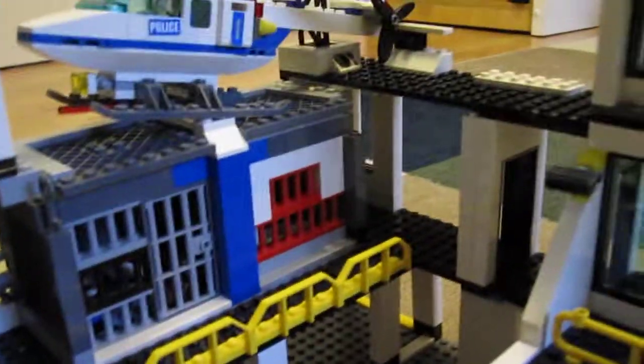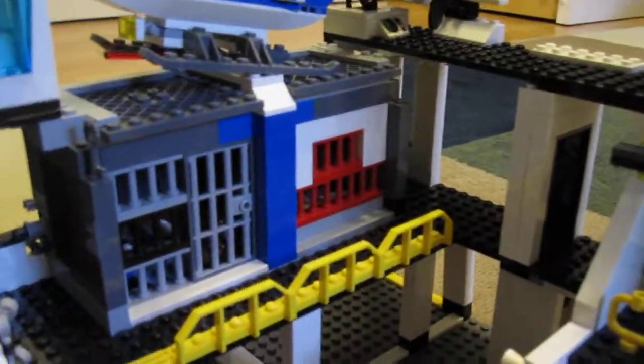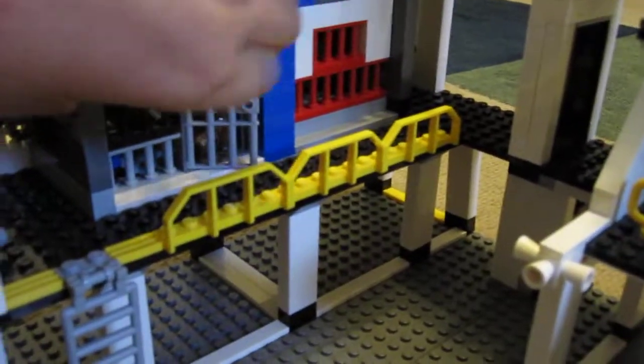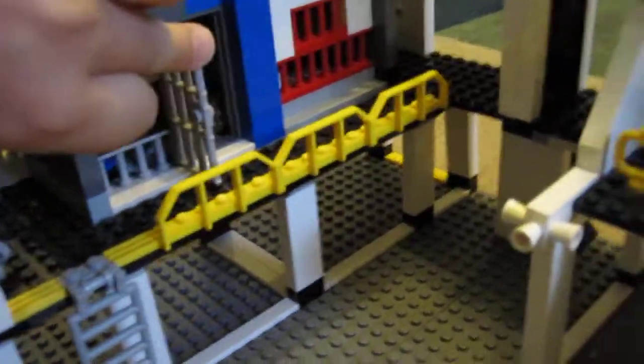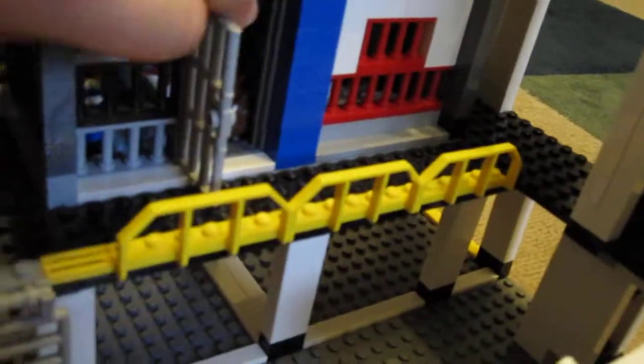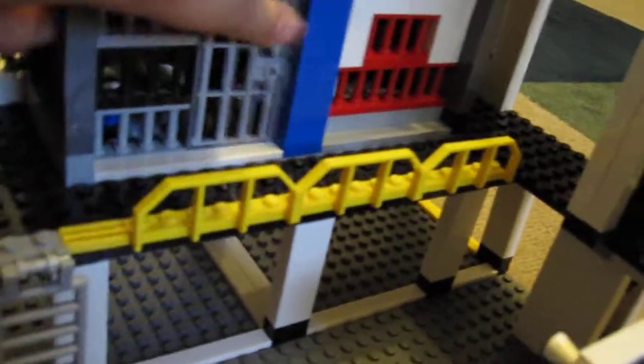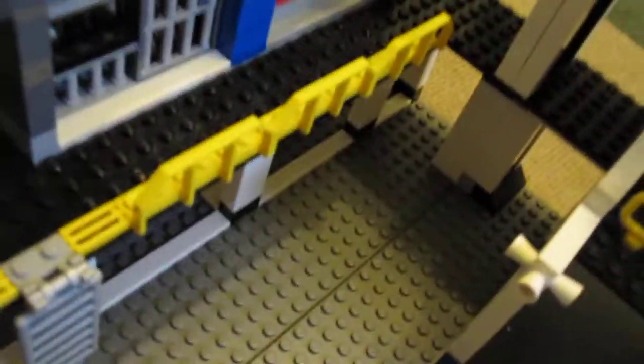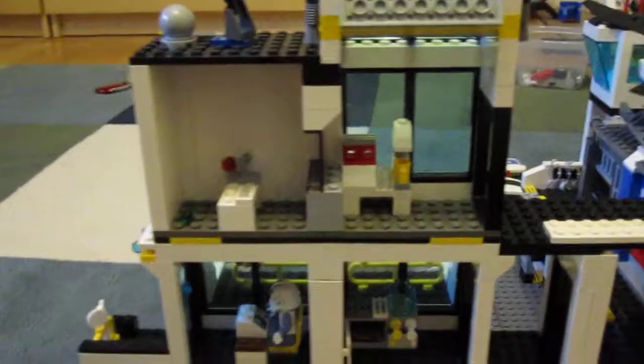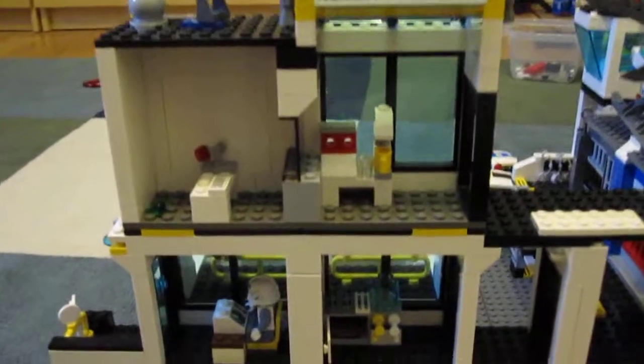Instead of two jails I made one big one. And then doors open. There's a black prisoner. Here's some other stuff I added. And then here's the back, top view.